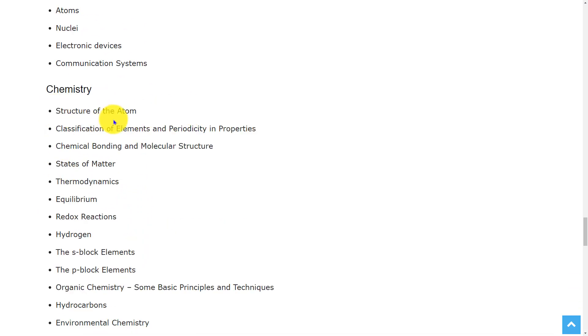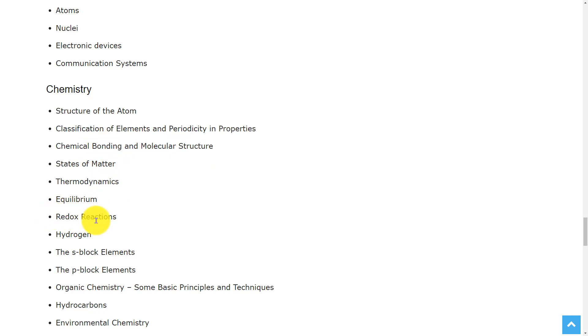the topics are structure of the atom, classification of elements and periodicity in properties, chemical bonding and molecular structure, states of matter, thermodynamics, equilibrium, redox reactions, hydrogen, the s-block elements,